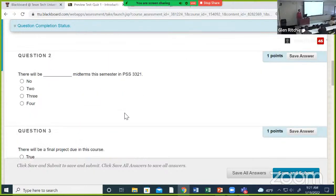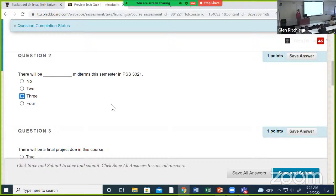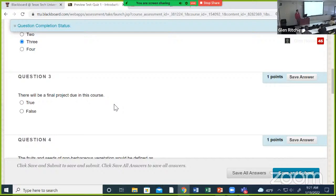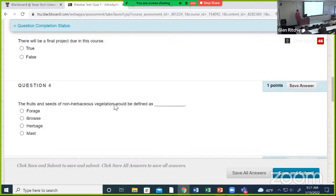How many midterms are we going to have this semester? Three. If the answer is not three, everyone fails. Are we going to have a final project during this course? Yes.